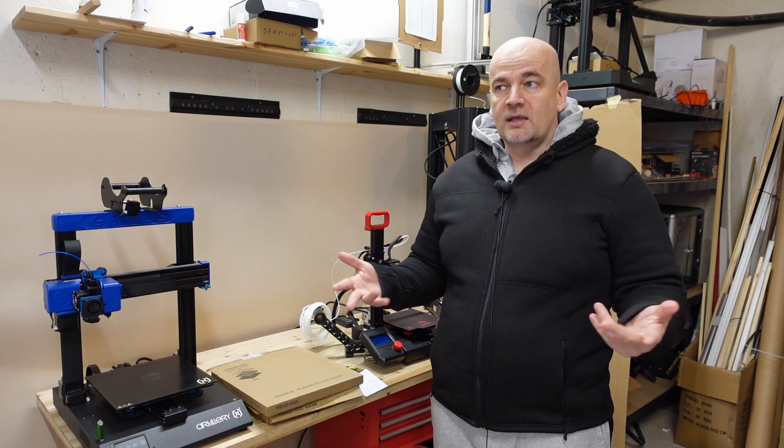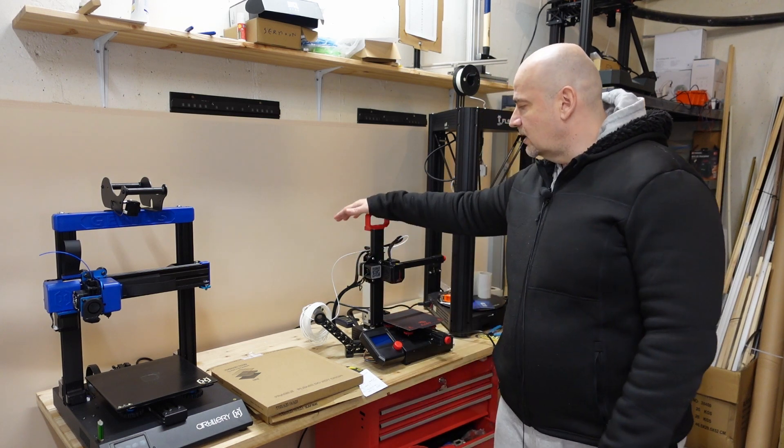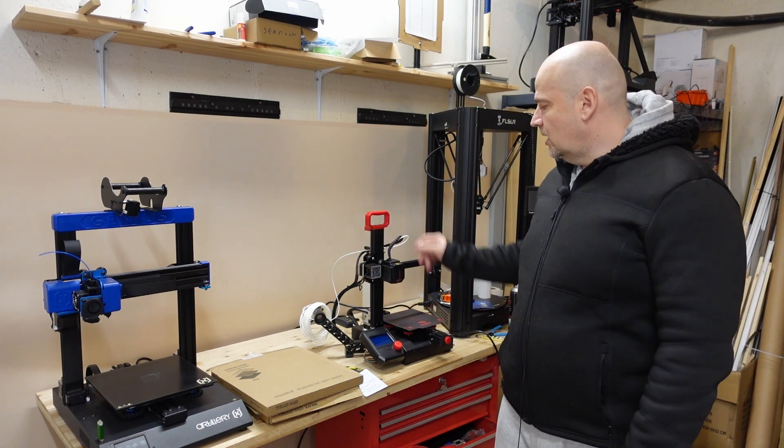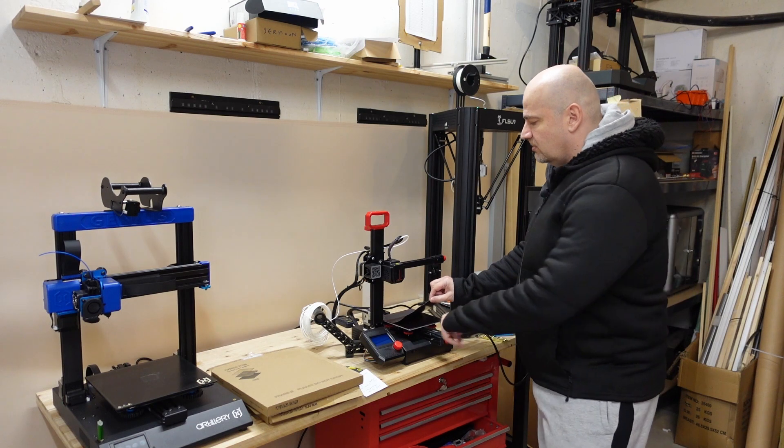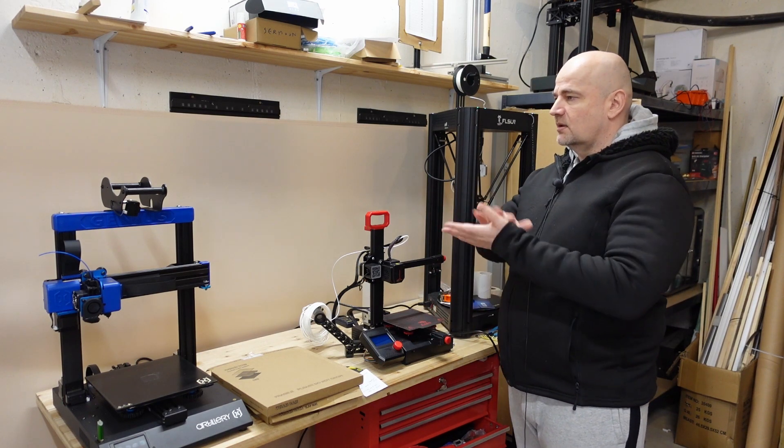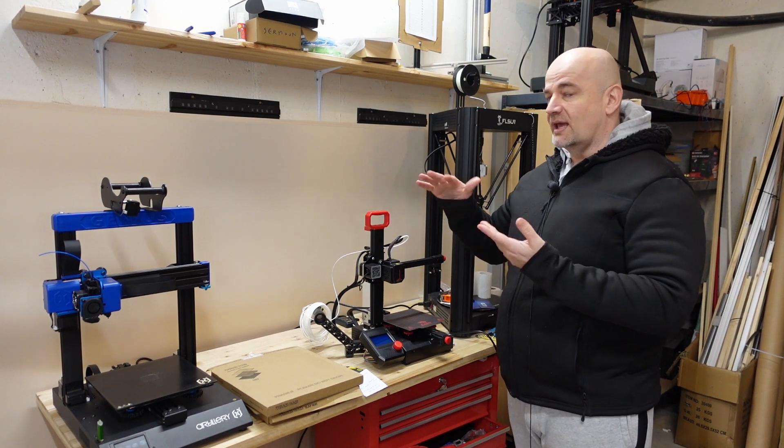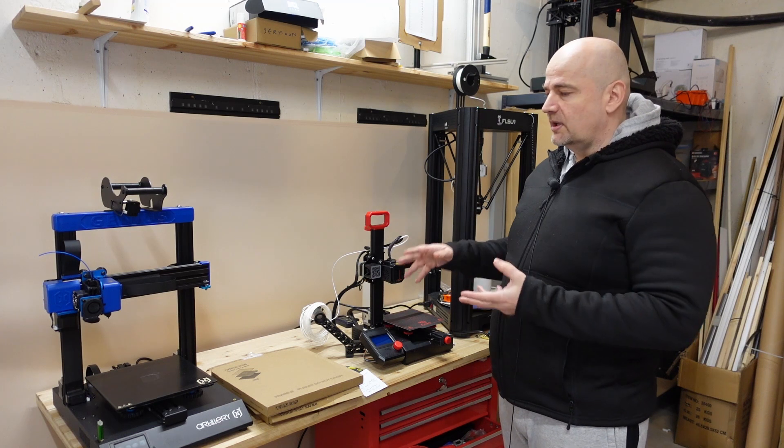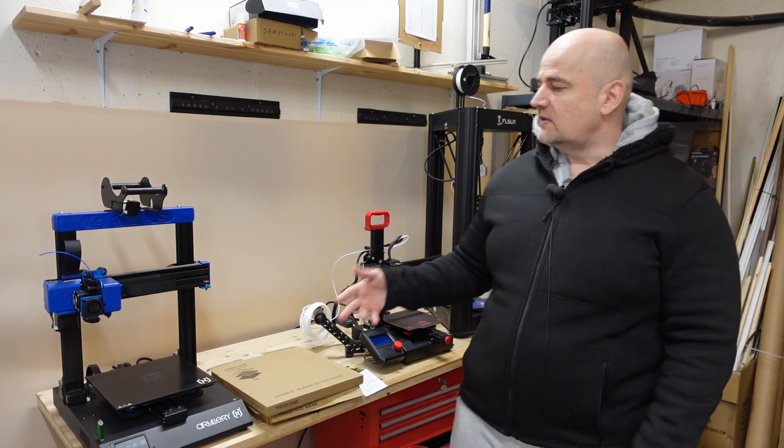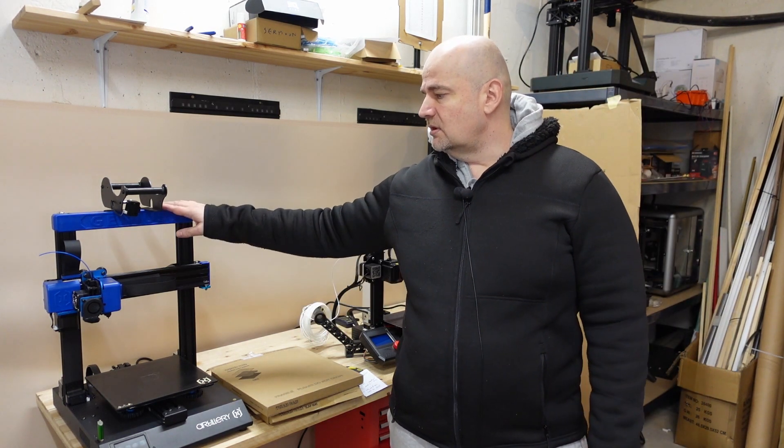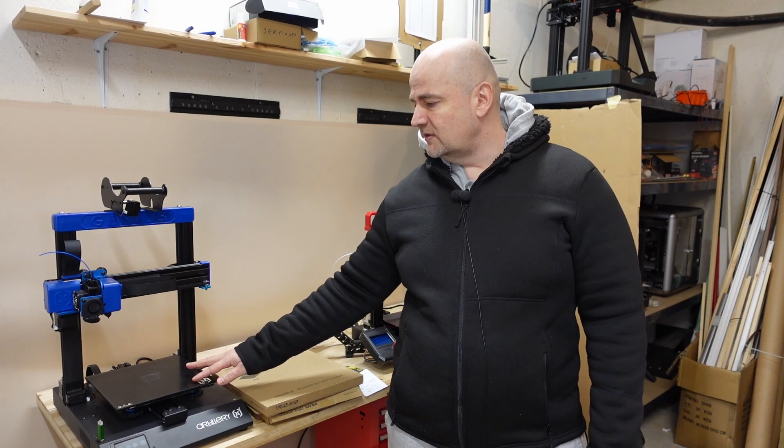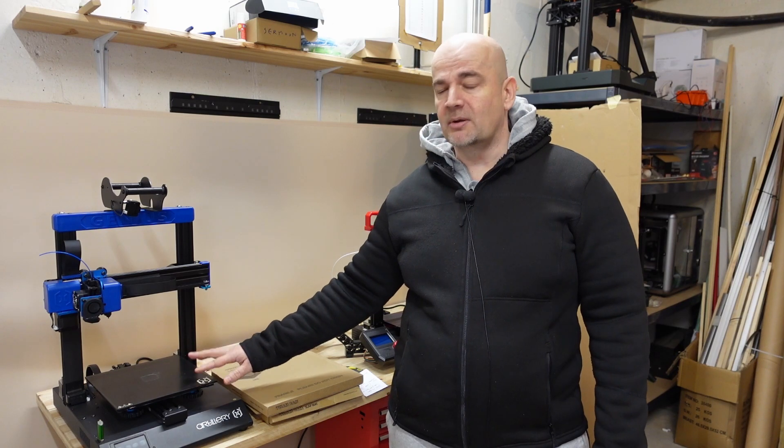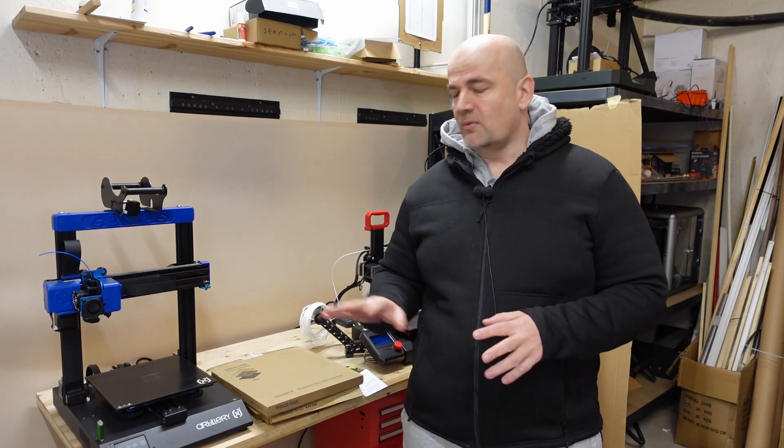I asked for three products. One is for the Ender 2 Pro which already has the magnetic base, so I only needed the PEI sheet on a steel plate. The second will be for the Artillery Genius Pro which has this non-removable glass bed. And the third one is for Ender 3 V2.